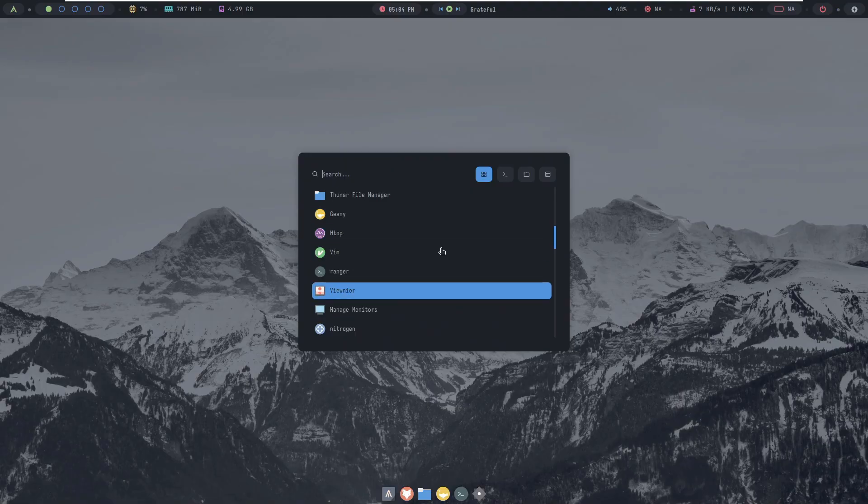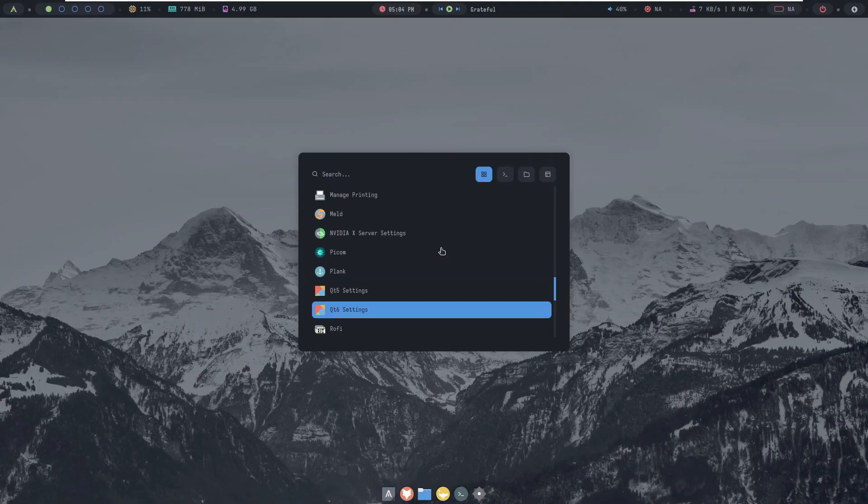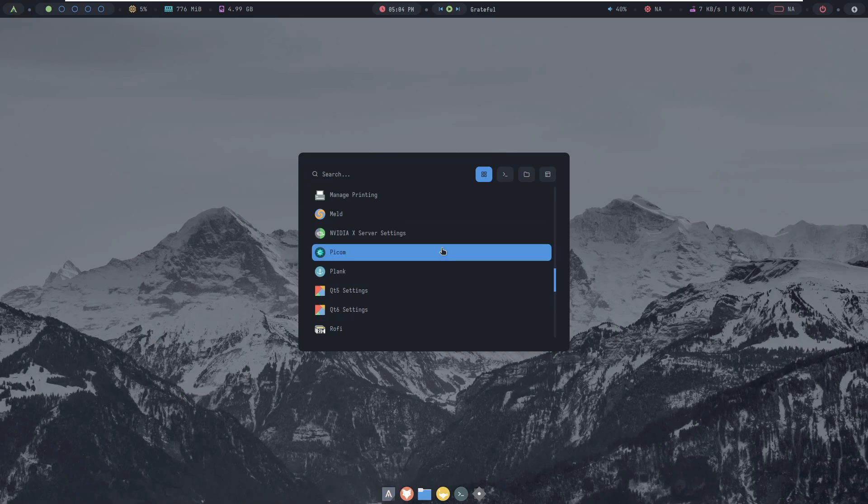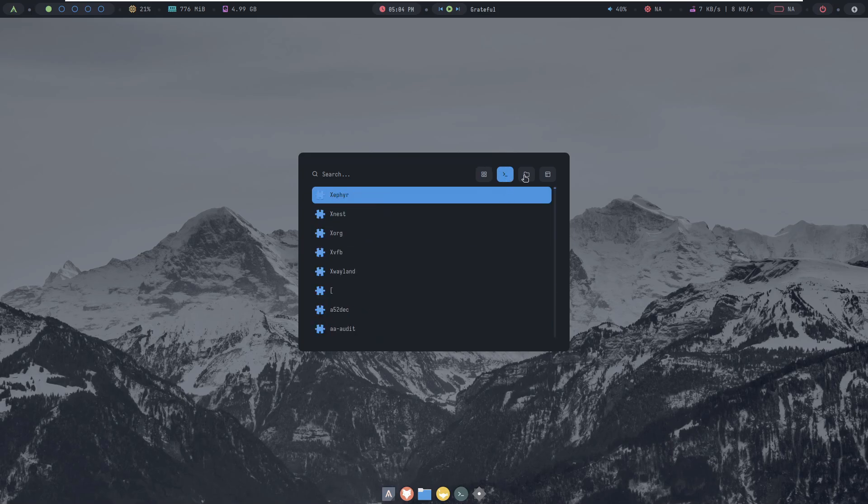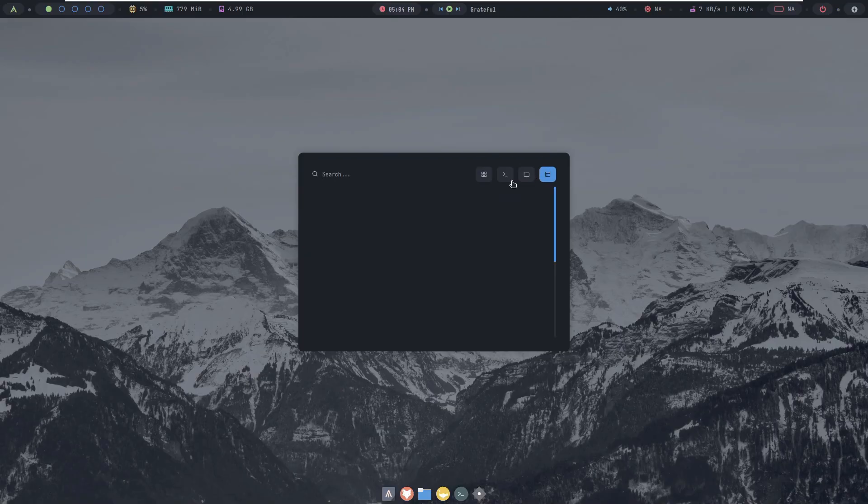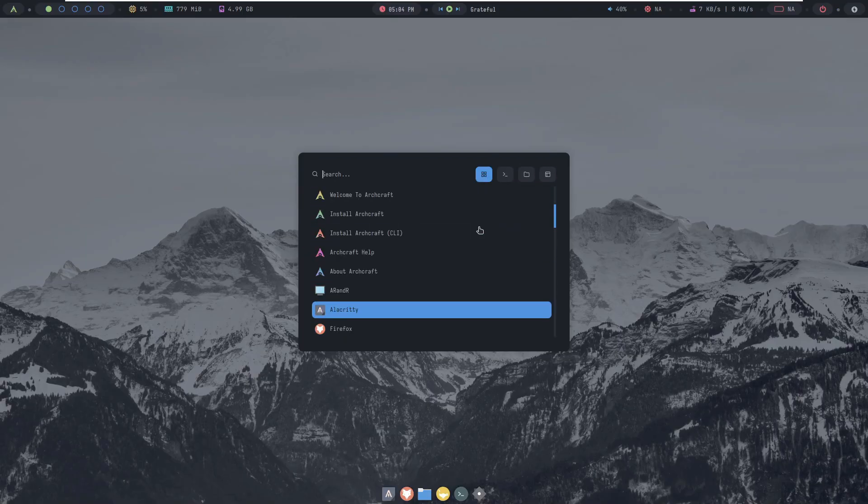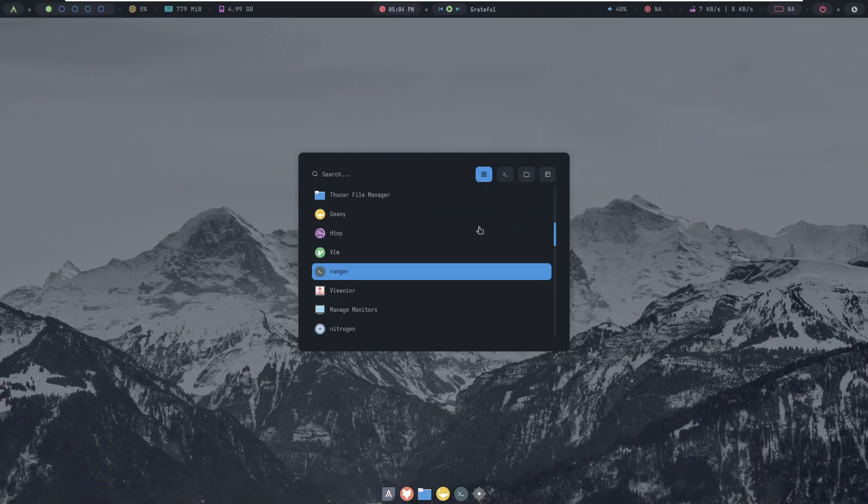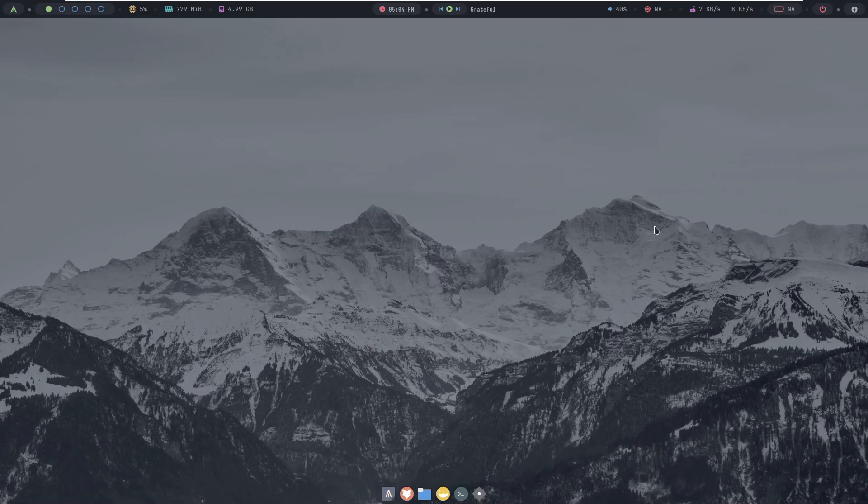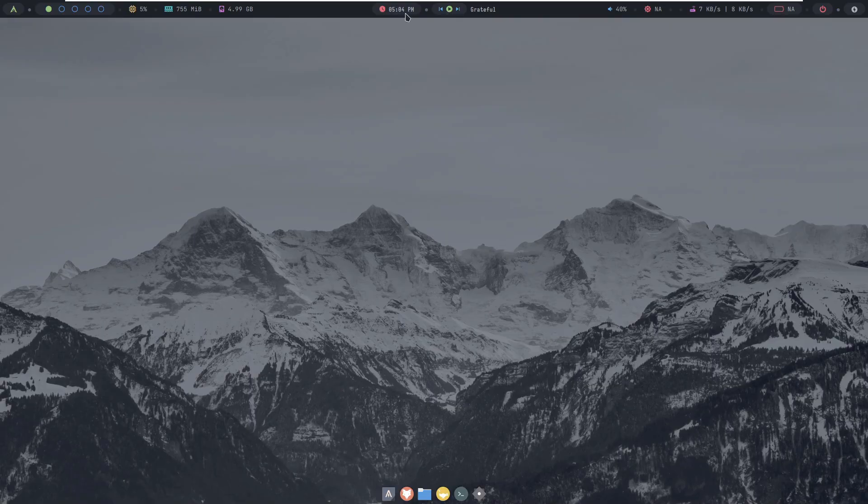Let's start by discussing what a window manager is. Simply put, a window manager is the component that handles the placement and appearance of windows on your screen. It controls how you interact with your open applications, such as moving, resizing, or closing them. Popular choices like i3, Openbox, or even IceWM are great examples.